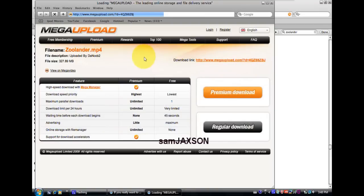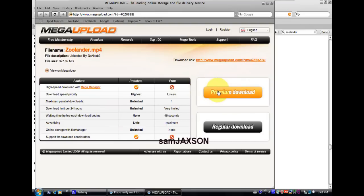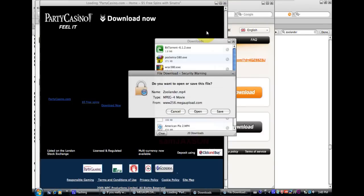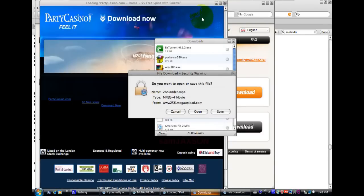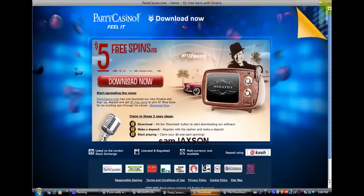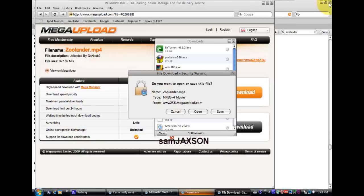Okay, so what you want, you don't want the premium download because that will cost money. And right here just click regular download. And this window should pop up, you can close this.